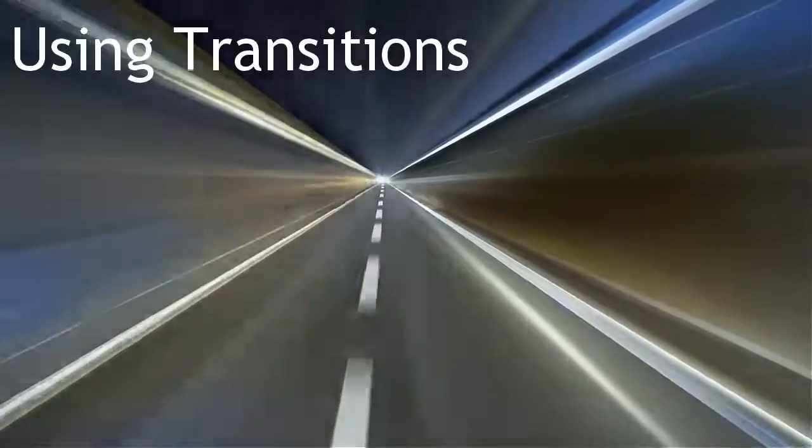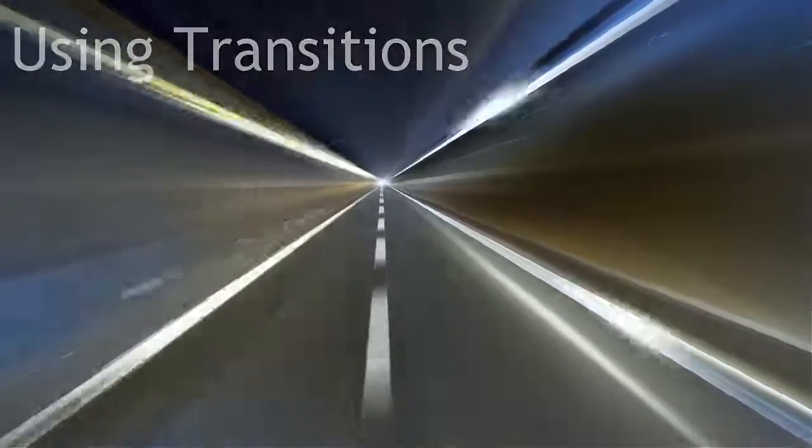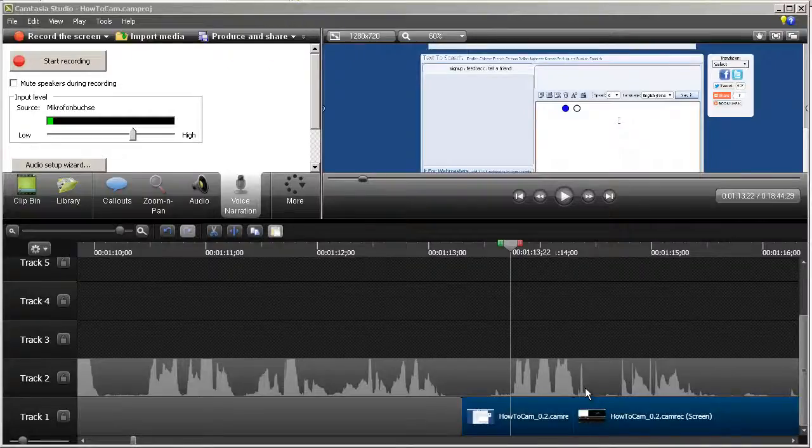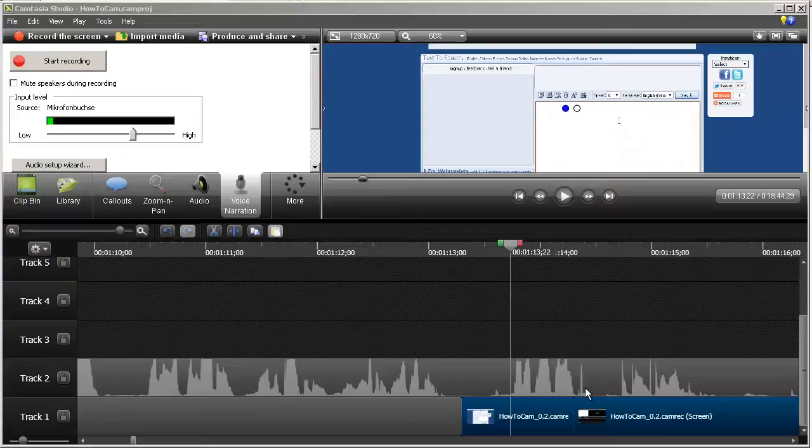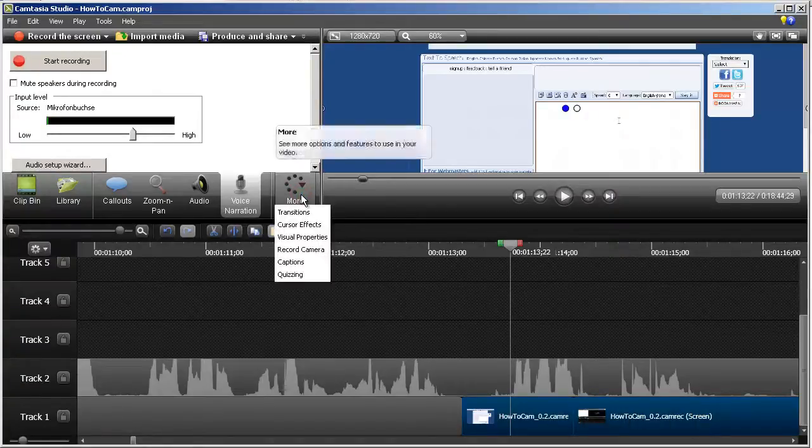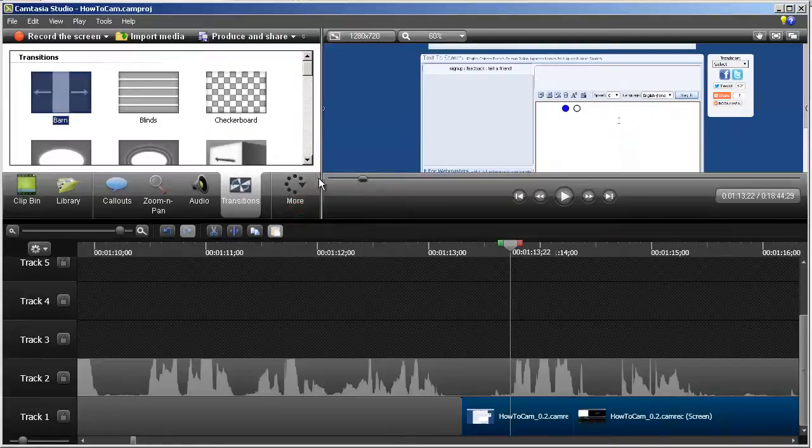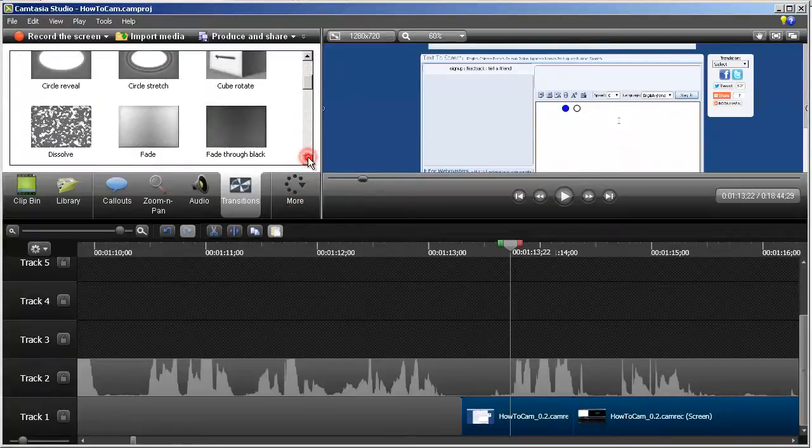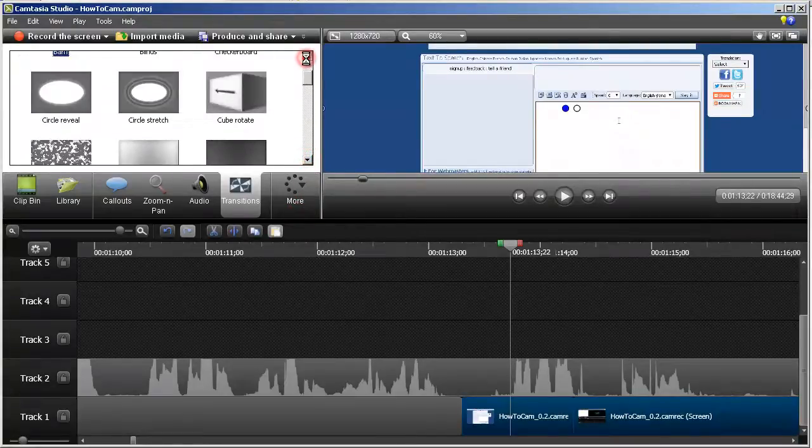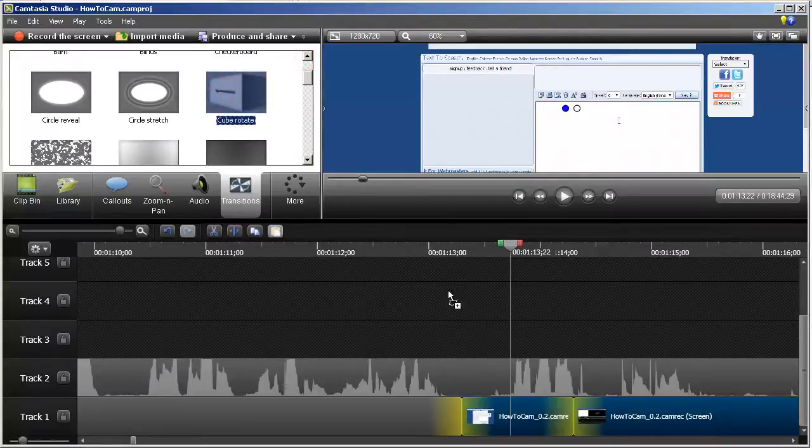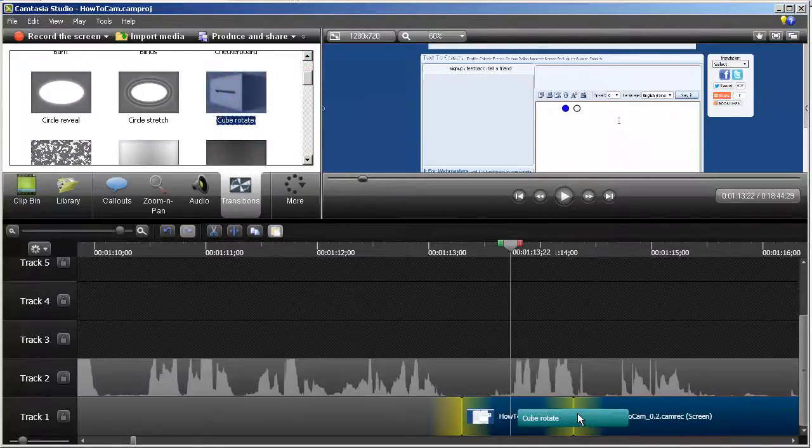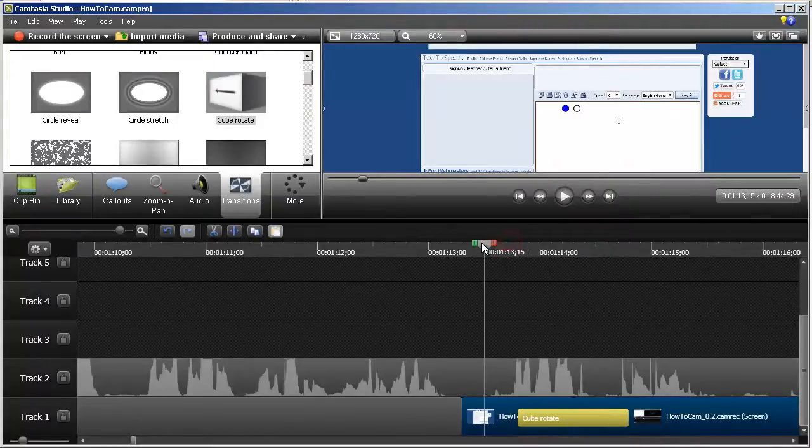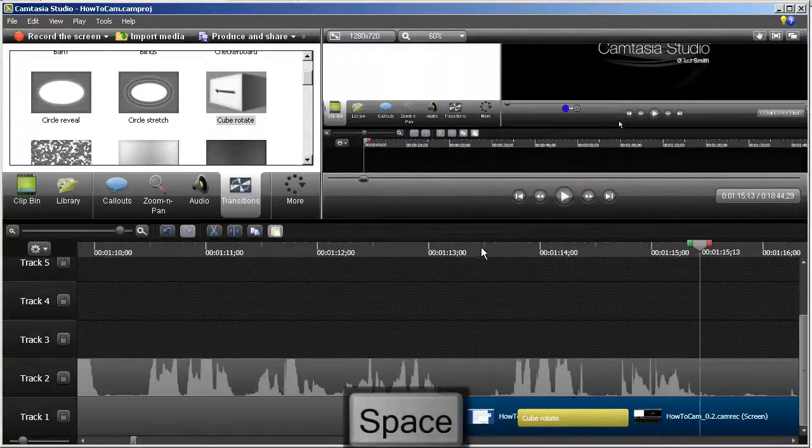Using Transitions. Transitions are an interesting way to move between screens to change context. Click the Transitions tab and select a transition you like from the list. Double click a transition to see a preview. Drag the transition to the junction between two video clips and test it by playing over the transition.